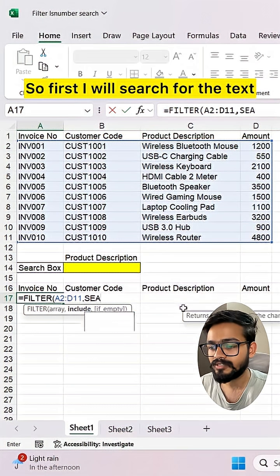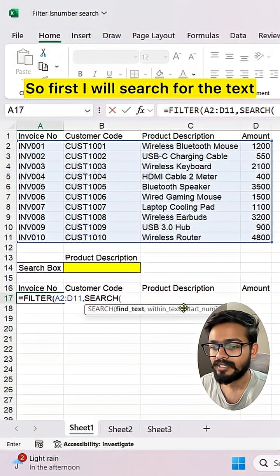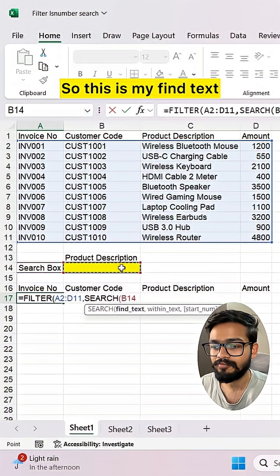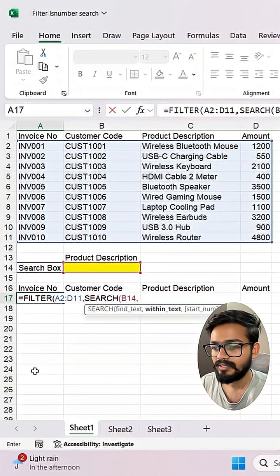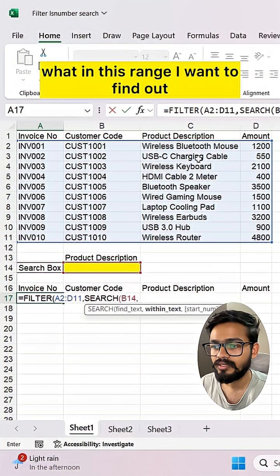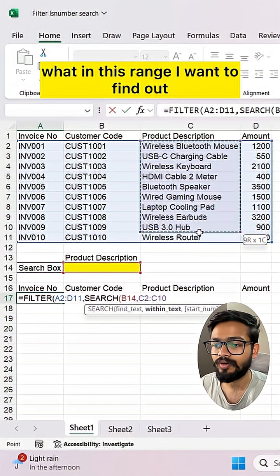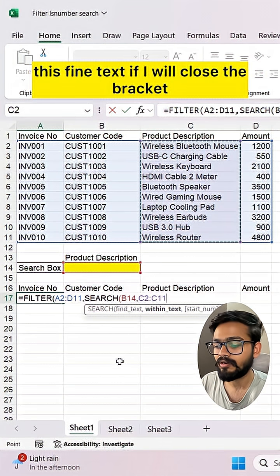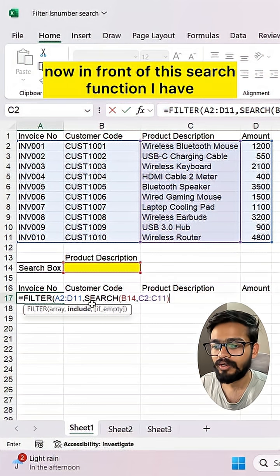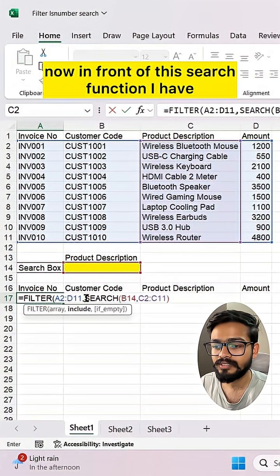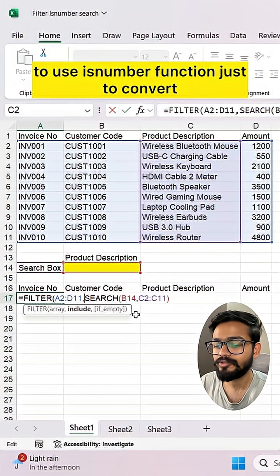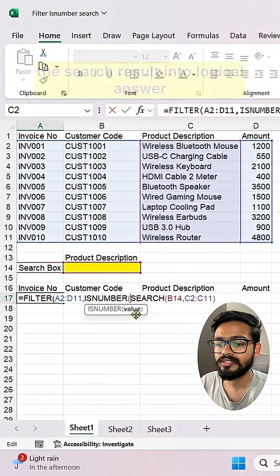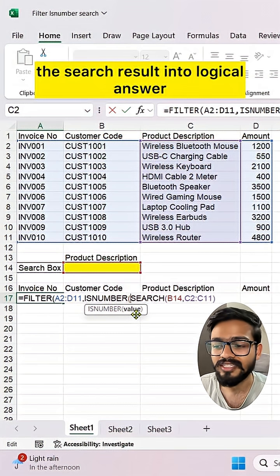First, I will search for the text that I will type in this cell — this is my find text. Within text is the range where I want to find that find text. After closing the SEARCH bracket, in front of this SEARCH function I have to use the ISNUMBER function just to convert the search result into a logical answer.